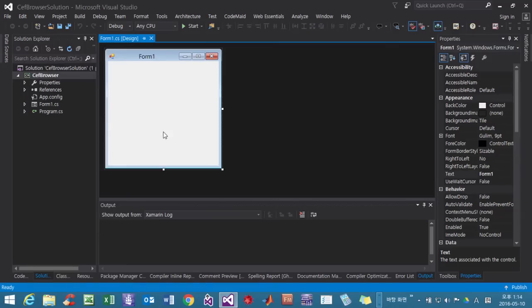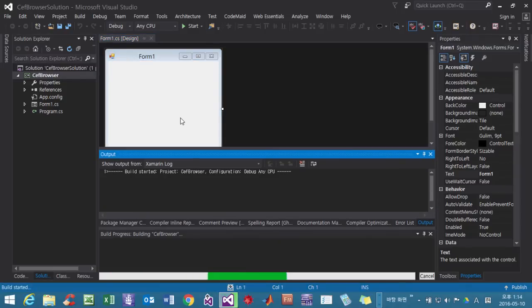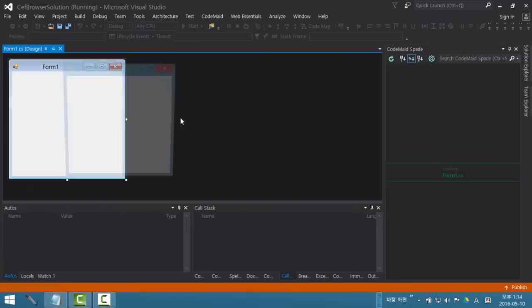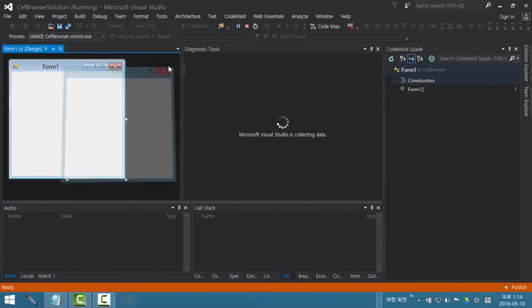In this state, press the F5 function key to try it. OK, it is running properly. Close it.